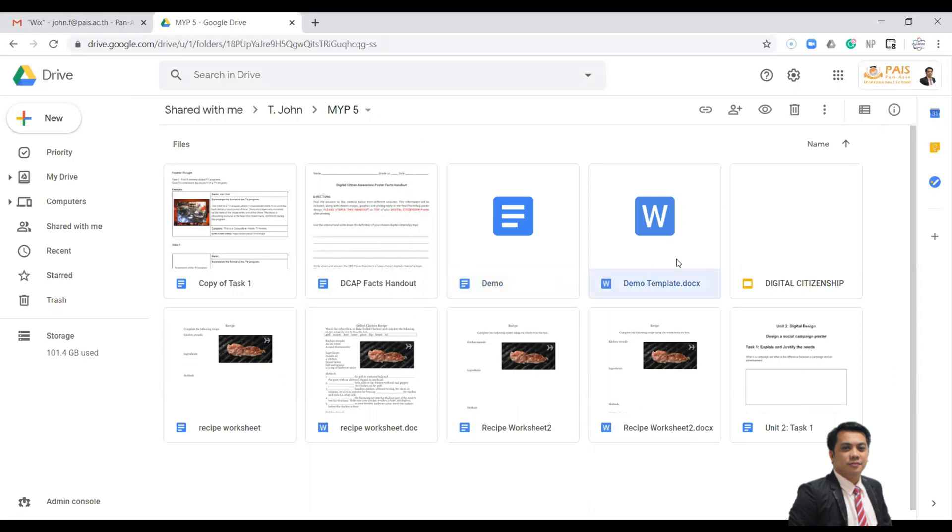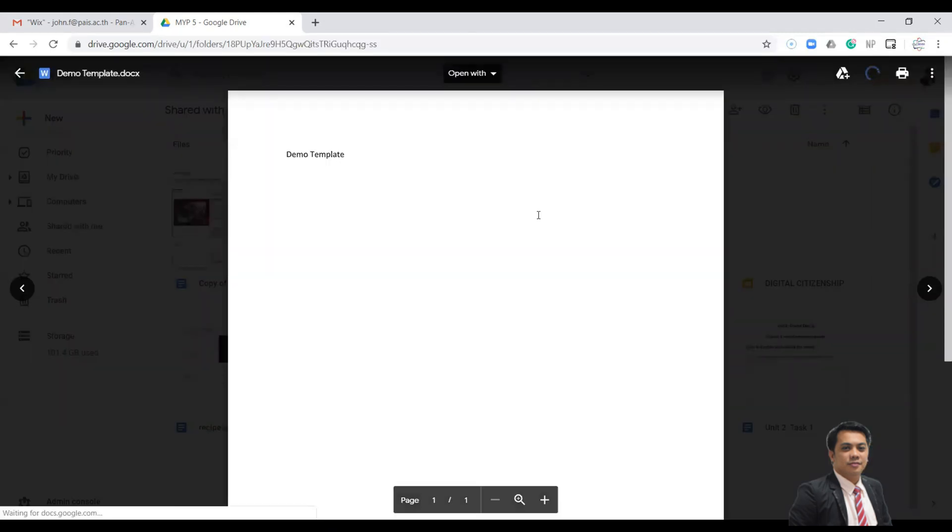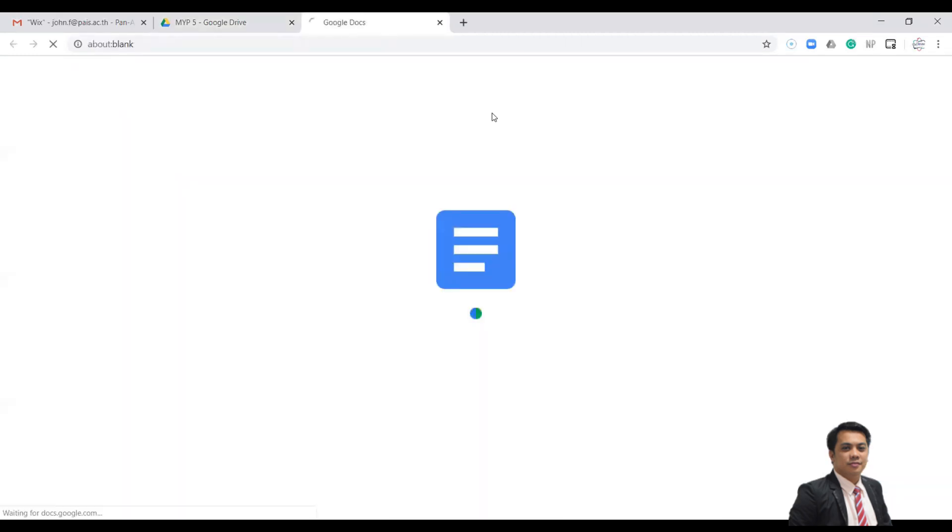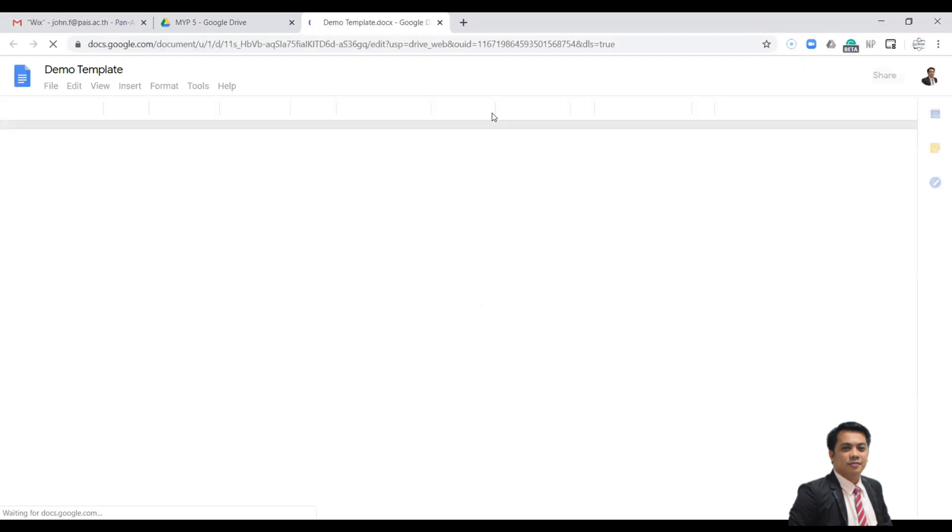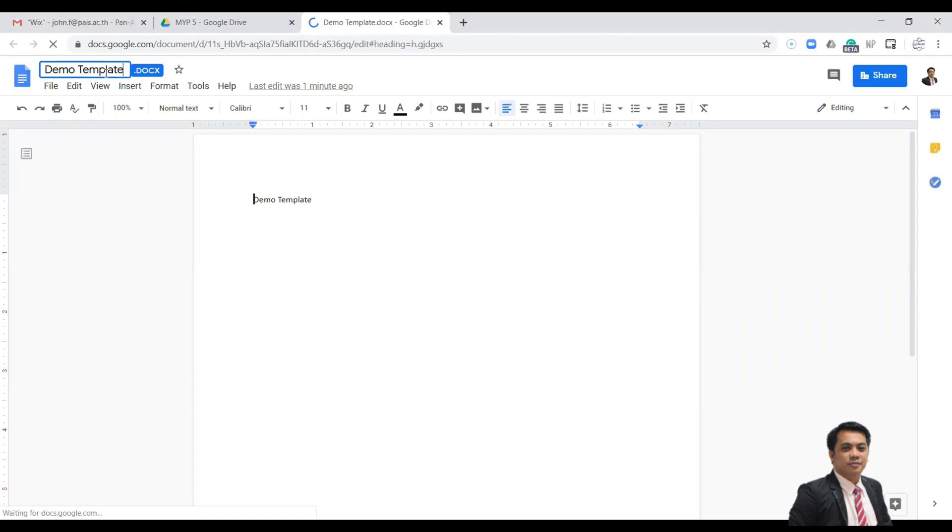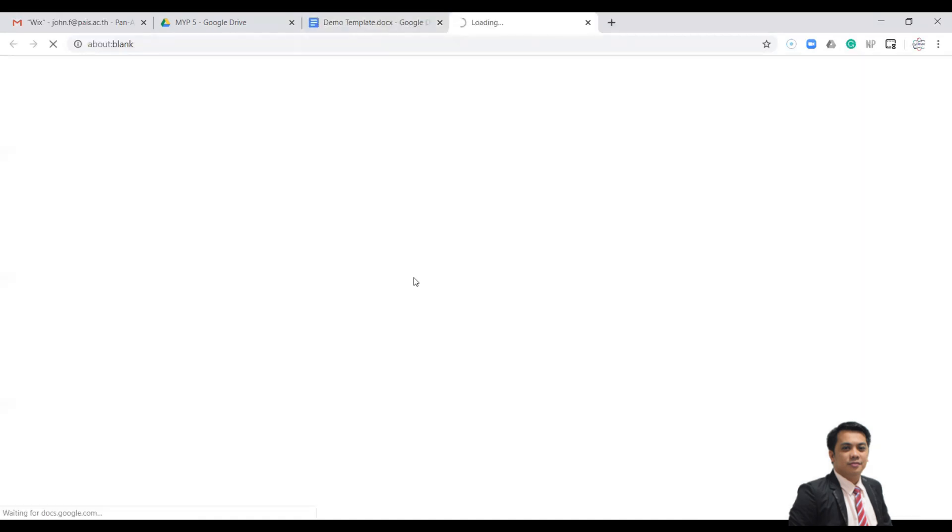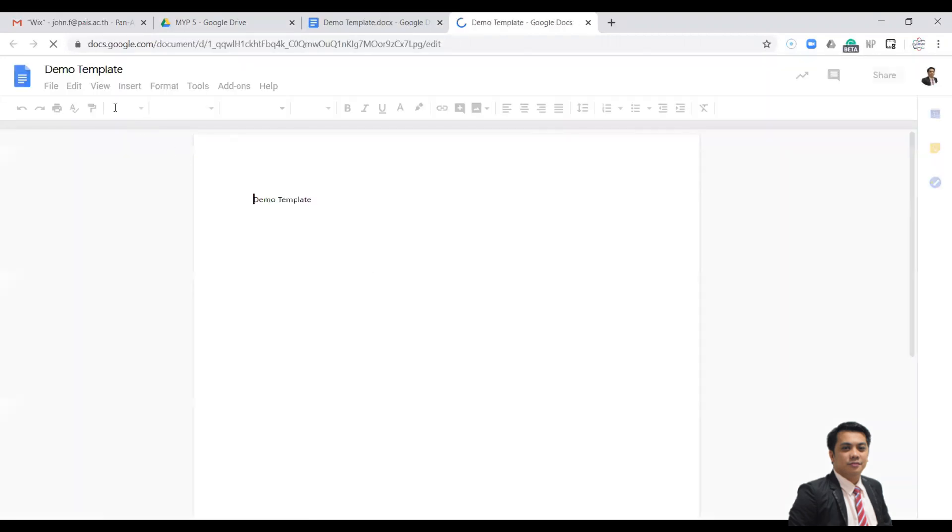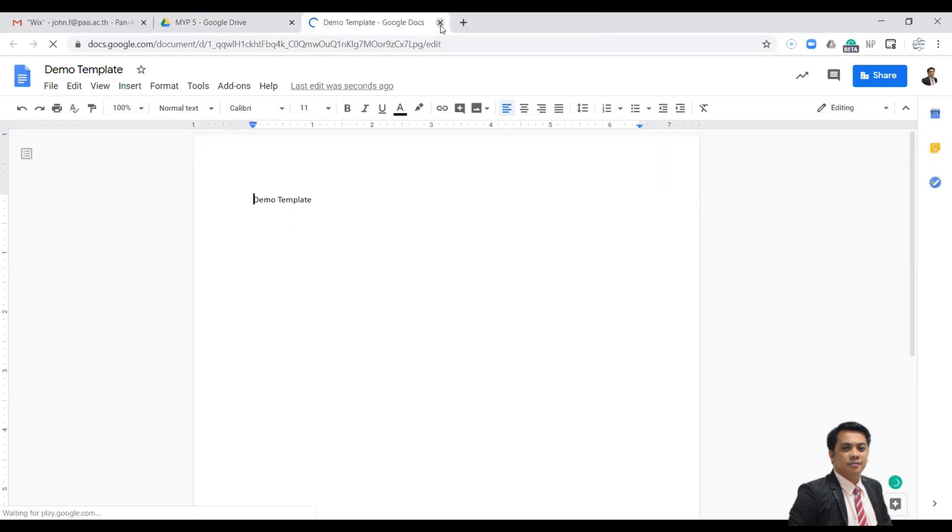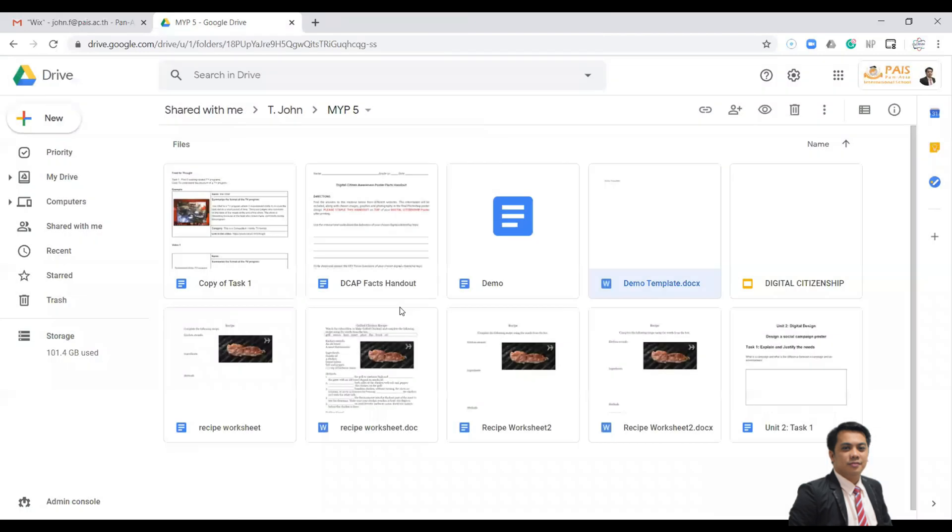So the file from our computer, we need to save this file into Google Docs. We will rename it and we have to save as Google Docs, and your template is now ready.